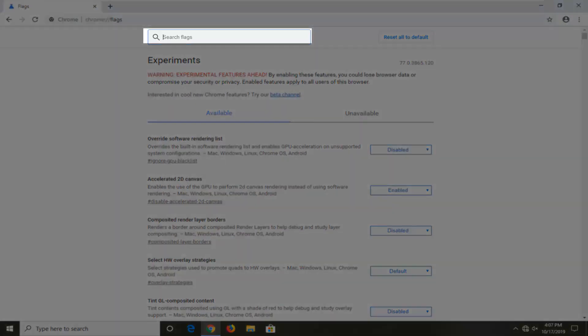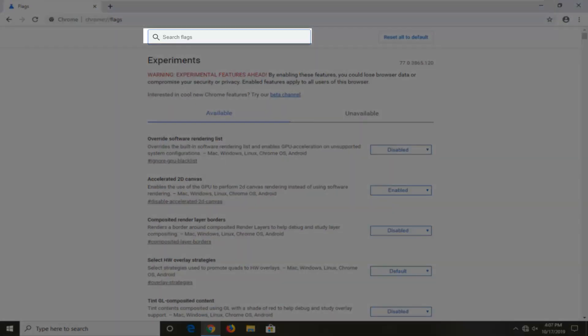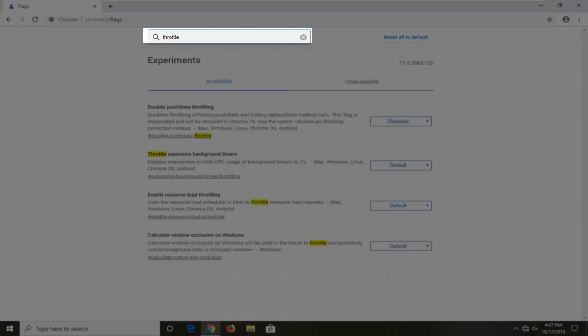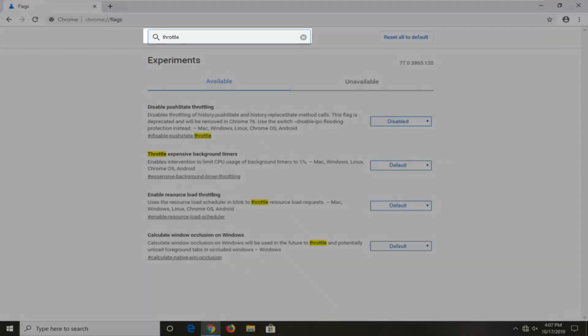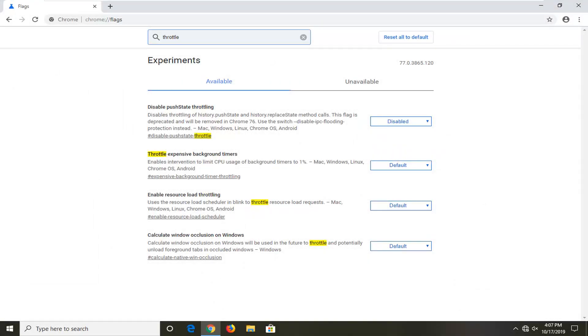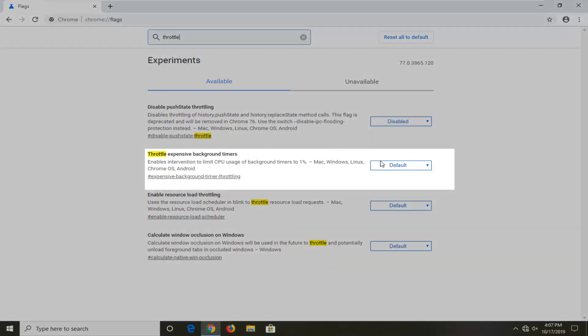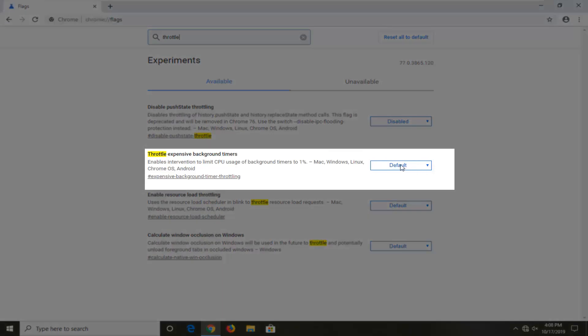We're going to search for something that says throttle. One of the best matches should come back: throttle expensive background timers. You want to change that to disabled. It might say default right here. Click inside this drop down and select disabled.